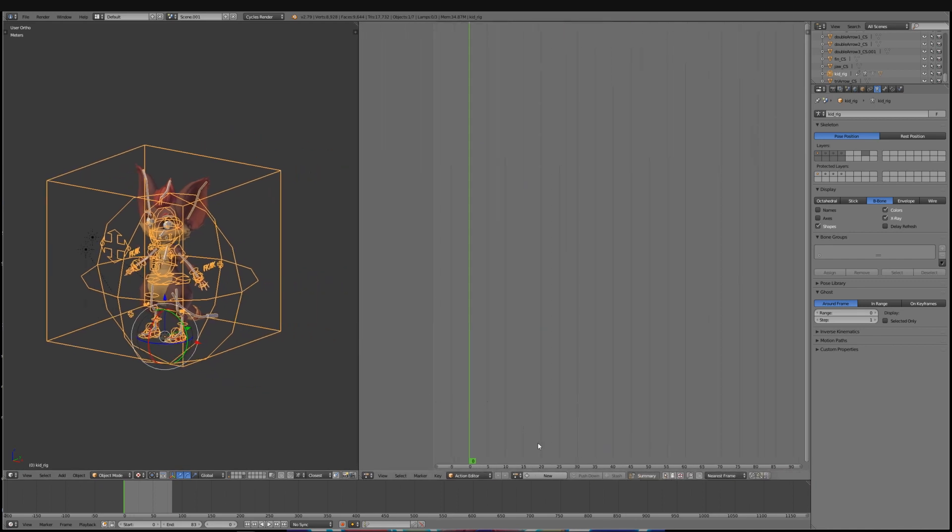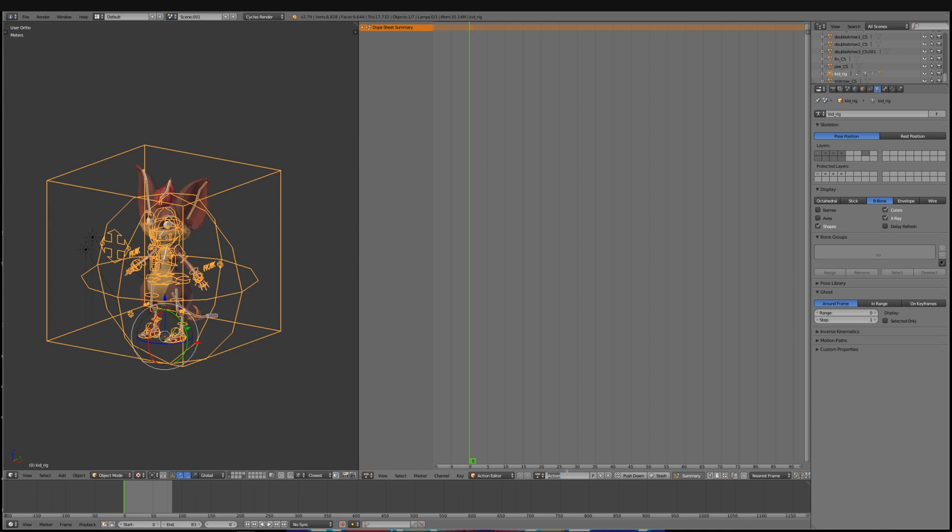You can start by clicking the big New button here and then let's rename the first action as T-Pose. This will serve as the basic pose for your character.